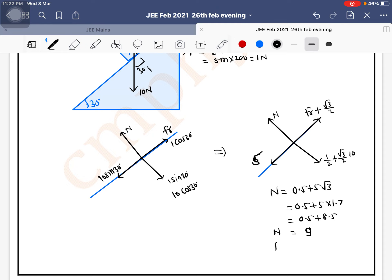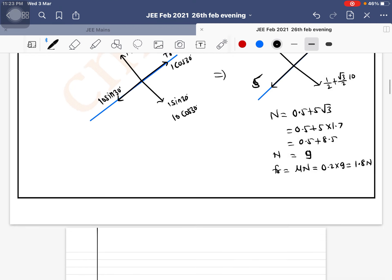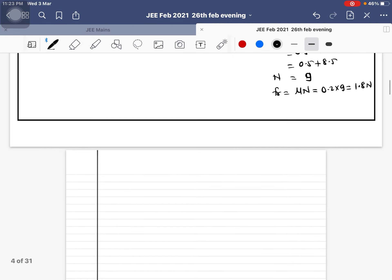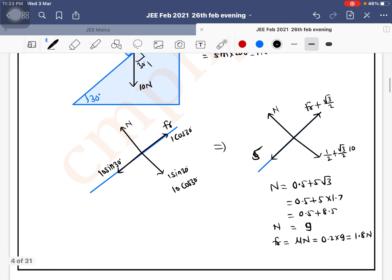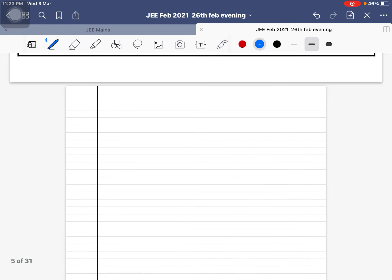Now find the friction force. Friction = μ × N = 0.2 × 9 = (1/5) × 9 = 1.8 newton. So the friction acting upward along the incline is 1.8 newton.